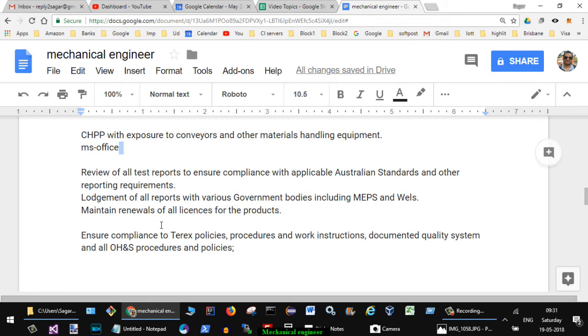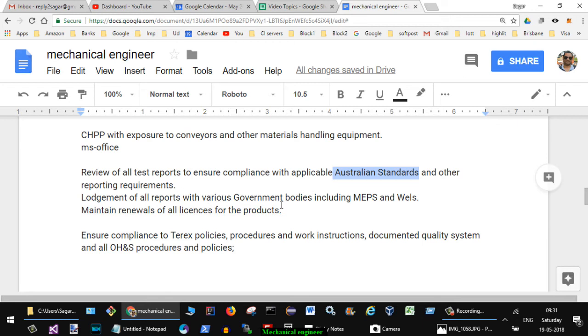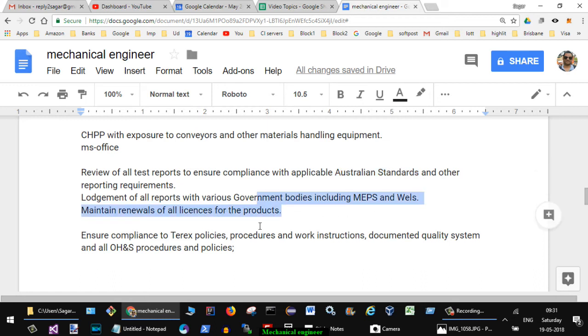You need to get equipped with what all Australian standards are there because this country has got different standards. The lodgment of all reports with various government bodies including MEPs and WHSs, maintain renewals of all licenses for the products. They also need to comply with the government rules and regulations and they need to create reports.